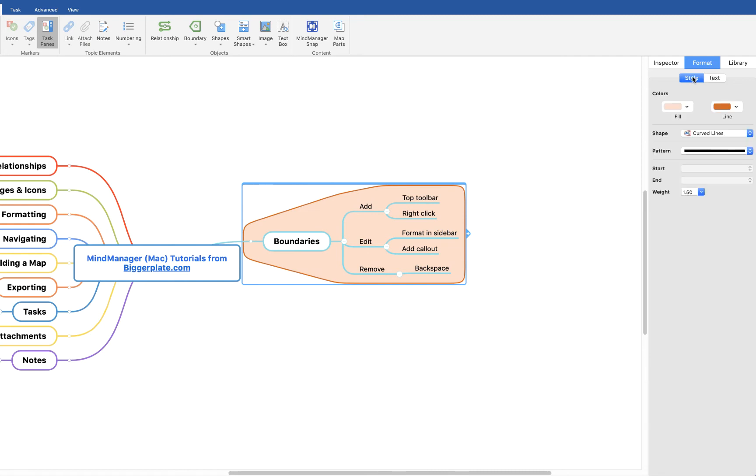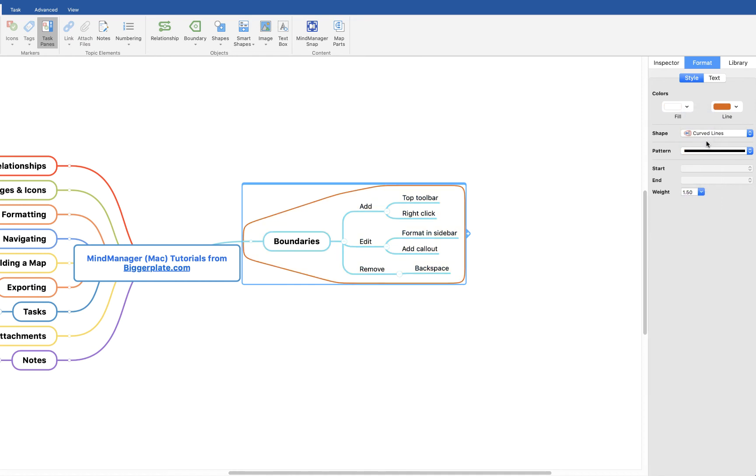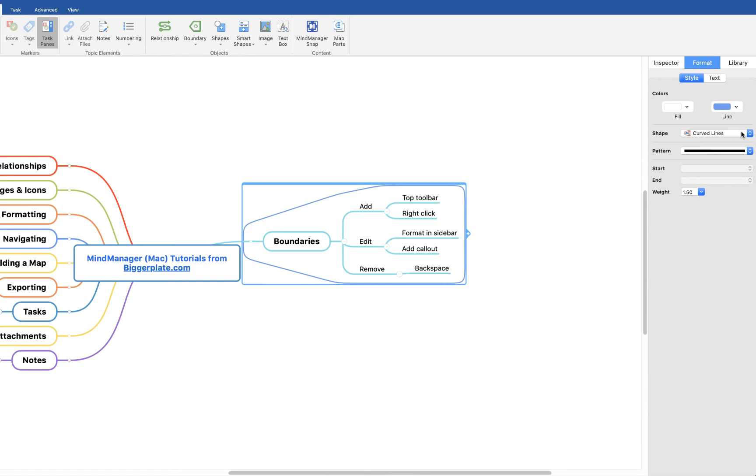If I click on style here, I can now change the fill of my boundary. For example, we'll make it a transparent white fill and we'll give it a blue border. You can also change the shape and the pattern of the line, the weight of the line, etc.